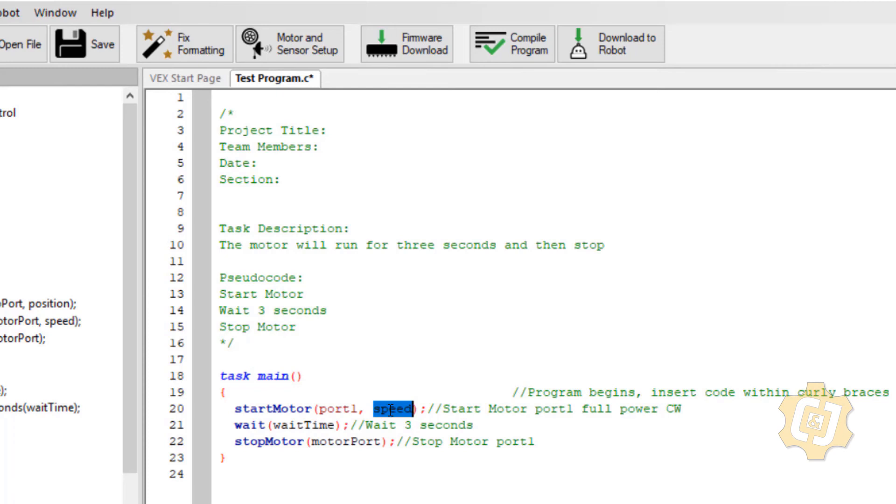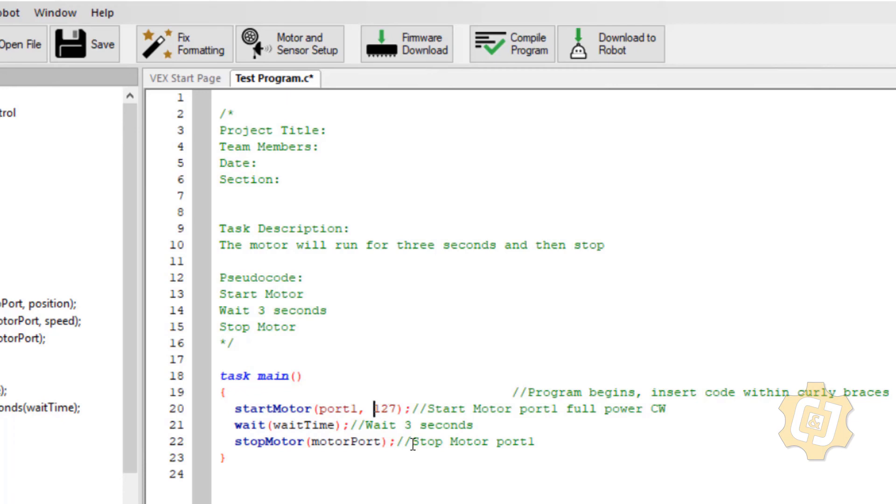It really has to do with the power of the battery, how fully charged the battery is, but it said full power anyway so 127. It's that clockwise part, forward, positive, negative, backwards, whatever it is that you want. I can have a positive number or I can have a negative number. Either one of those is going to change its direction.